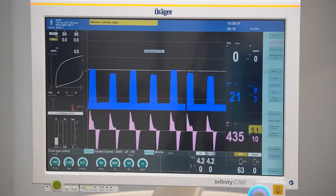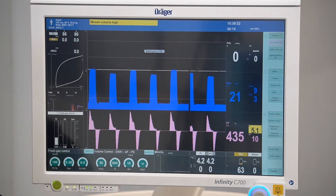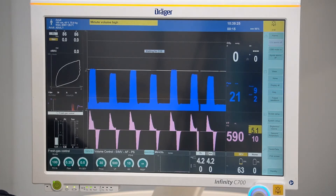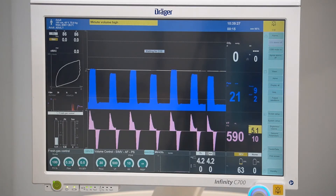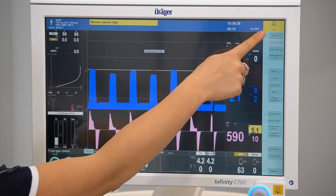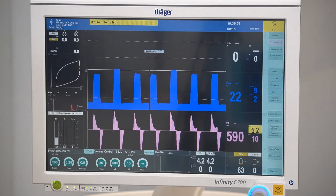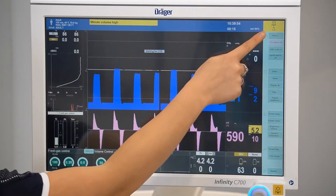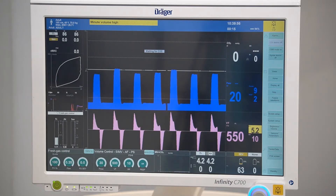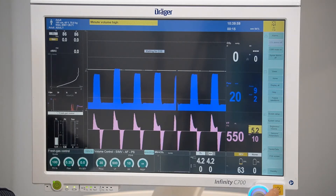To silence an alarm, the soft key for audio silence can be pressed. This will silence the alarm for two minutes, with the remaining time displayed in the top right-hand corner of the screen. Pressing this button a second time will silence all audio alarms, and pressing it again will cancel the audio silence function.